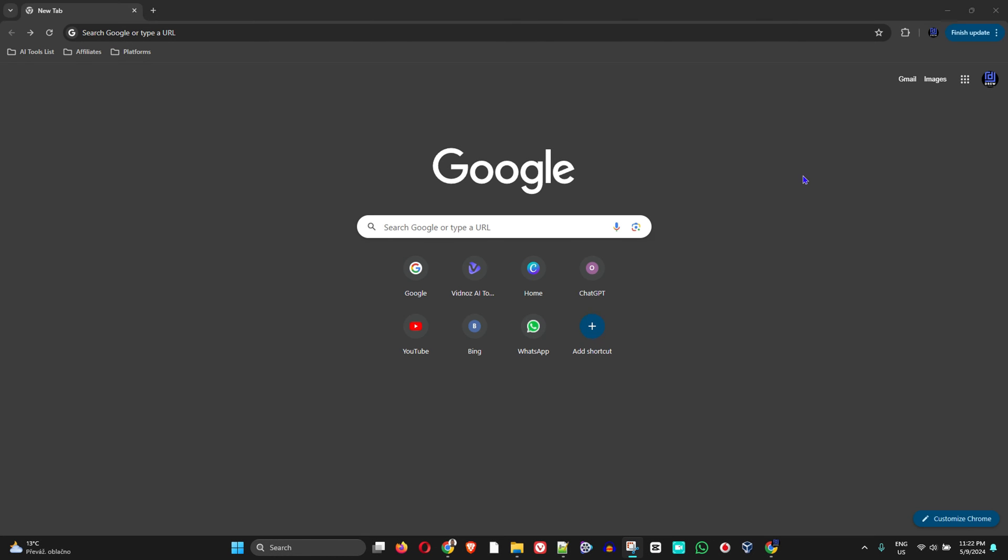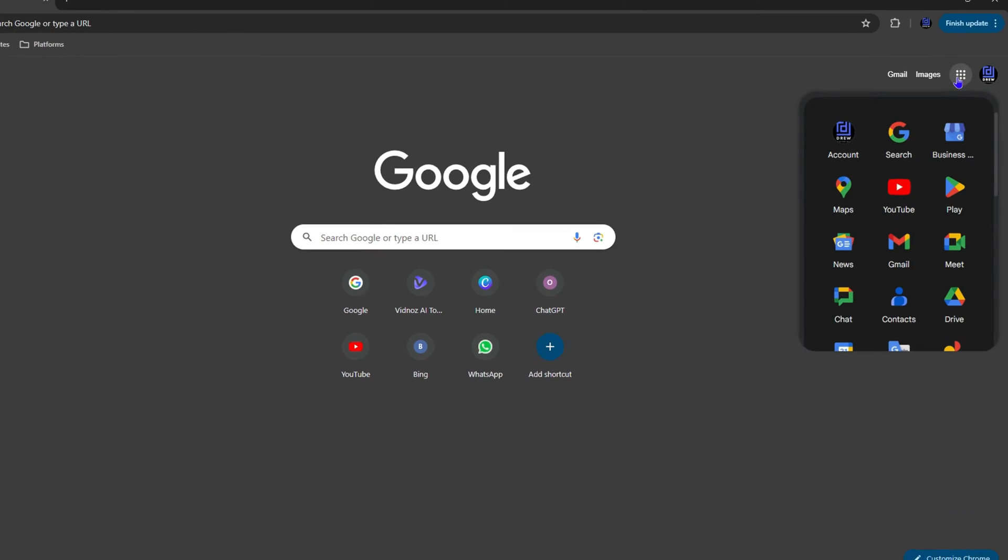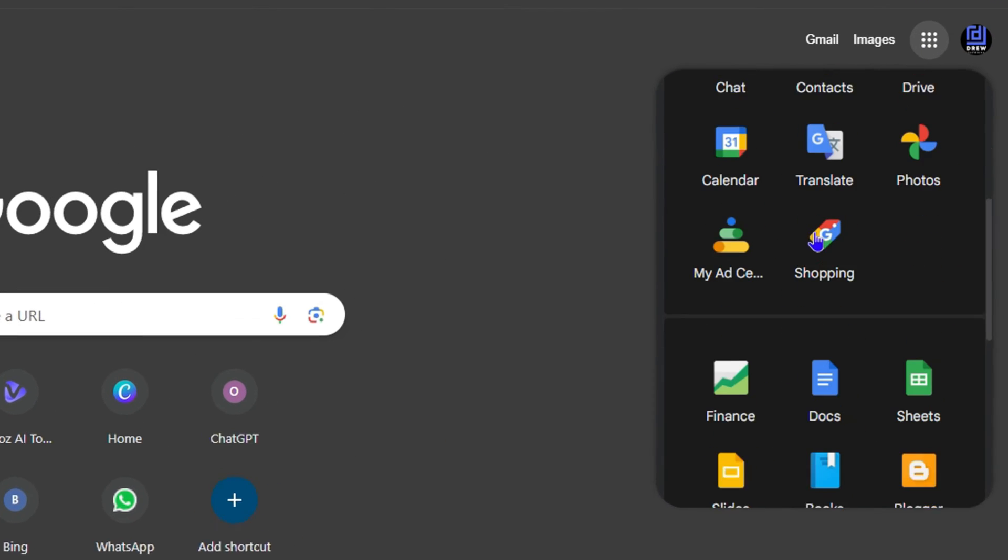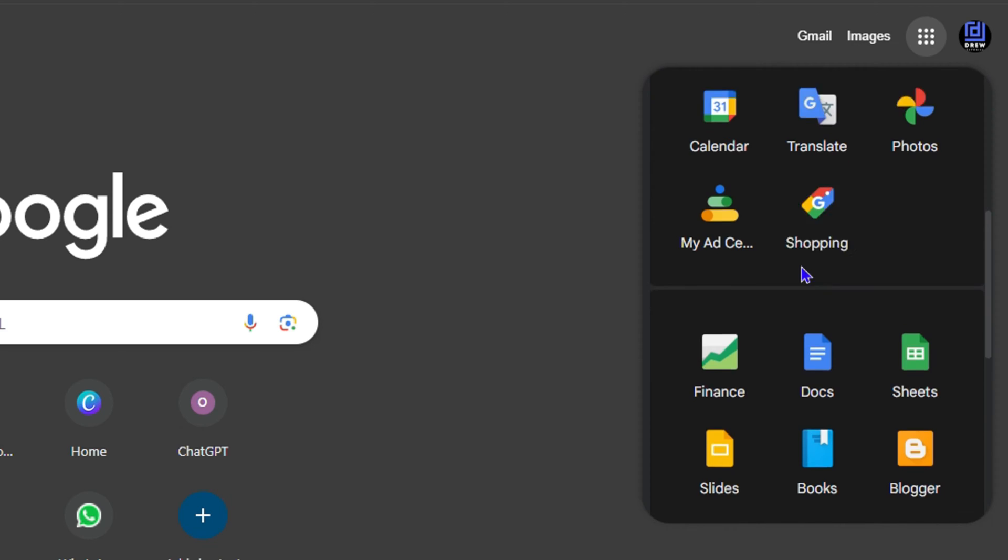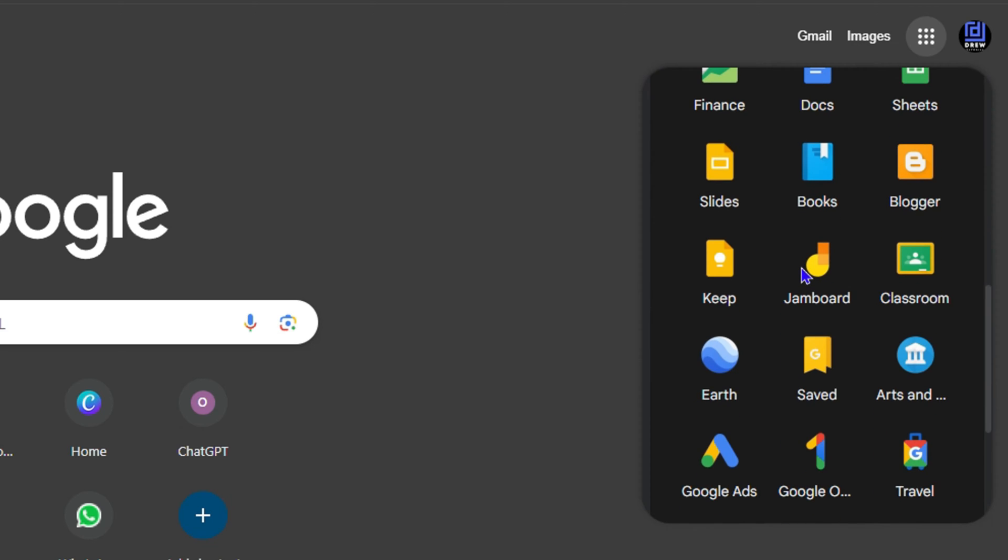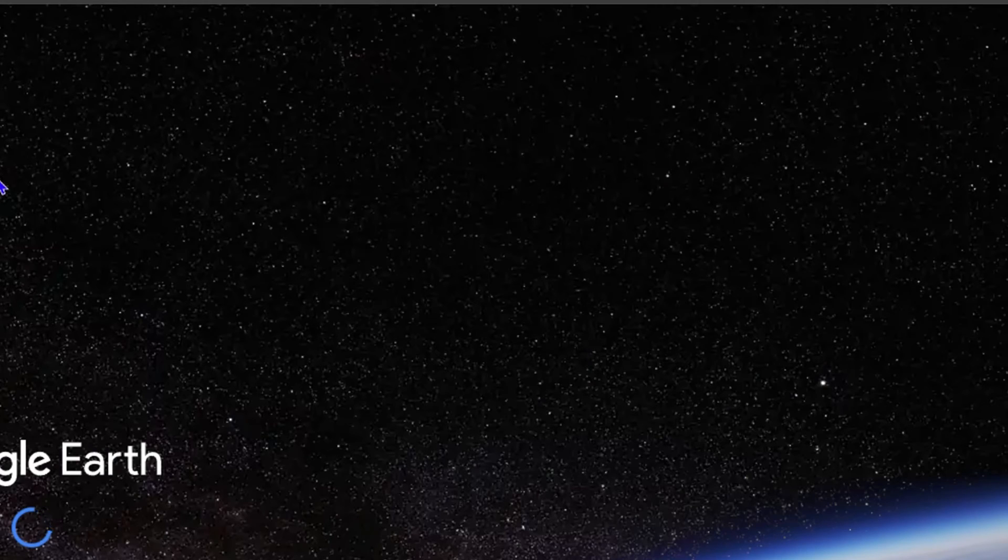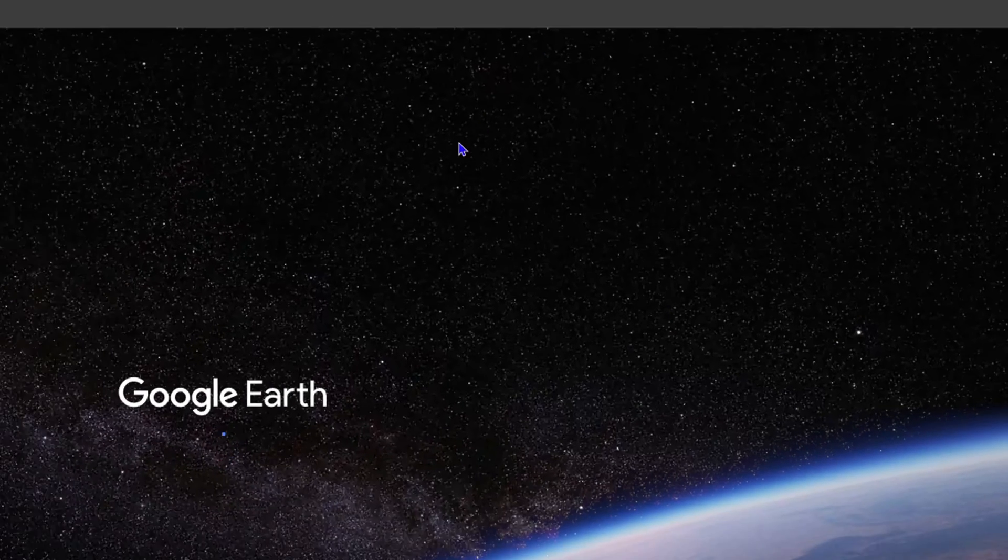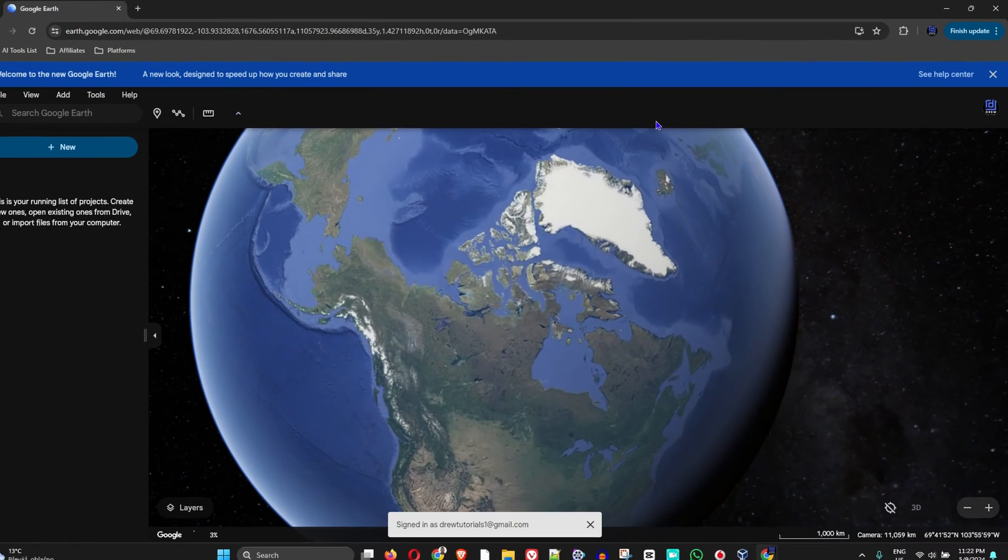How do you do that? Simply head over to Google.com and once you're signed into your Google account, click the Google apps here on the uppermost right-hand side. Scroll all the way down to where you find Earth. This is Google Earth.